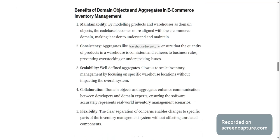Consistency: aggregates like warehouse inventory ensure that the quantity of products in a warehouse is consistent and adheres to the business rules, preventing overstocking or understocking issues. Scalability: well-defined aggregates allow us to scale inventory management by focusing on specific warehouse locations without impacting the overall system.